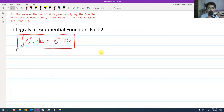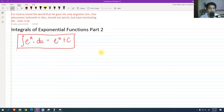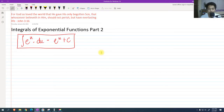Hi, so for today we are going to talk about the integrals of exponential functions, part 2. So if you haven't watched part 1, please do so. In this video we're going to solve problems involving the exponential function.